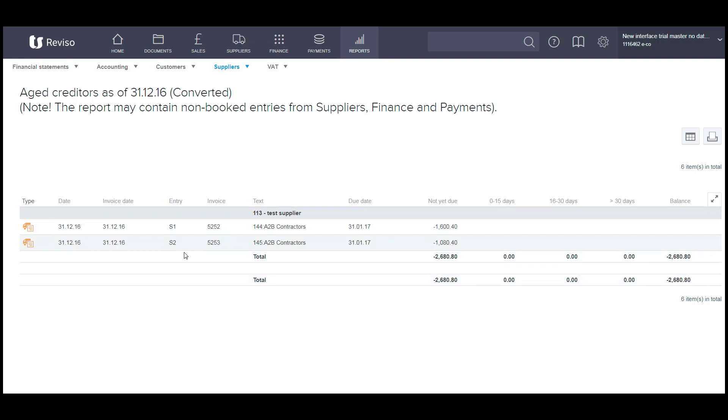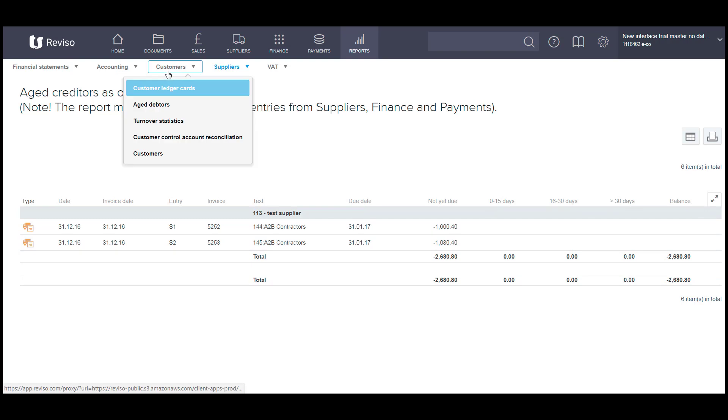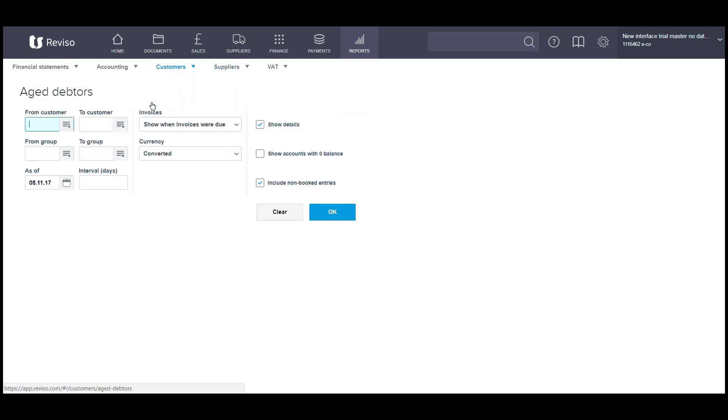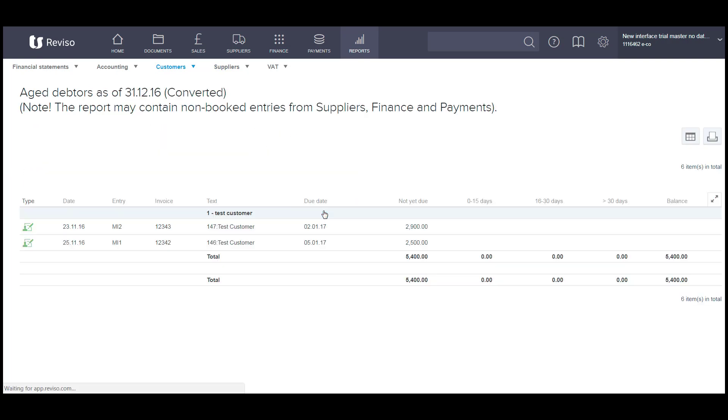So you can see the date, the invoice date, and then we'll go to customers and do the same, age debtor. So date, include non-booked and show details. So it'll pull that information in and we can see the two invoices here totaling 5,400.